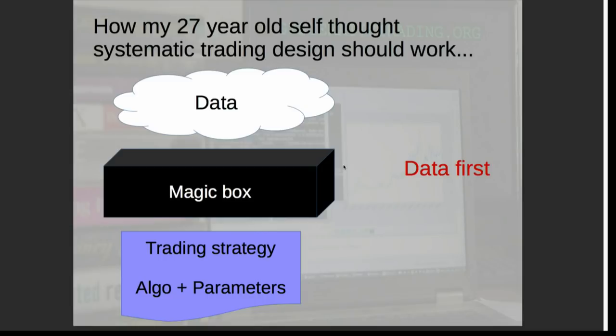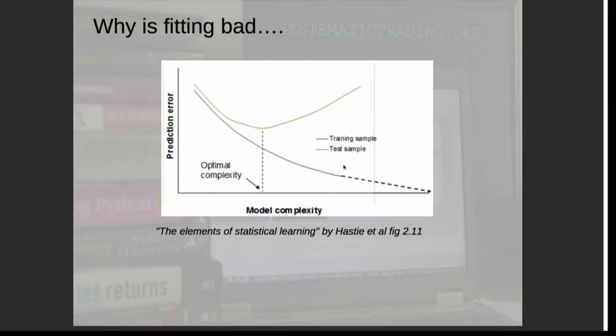A nice way of thinking about a trading strategy: it consists of an algo plus some parameters. The algo is just the rules that say if X happens, do Y. The parameters are numbers you can tweak within that algo to make it behave slightly differently. This is called data-first — because you start with the data. Why is this bad? Well, it involves fitting. Fitting is something that's good in moderation, but really bad if you overdo it or overfit.